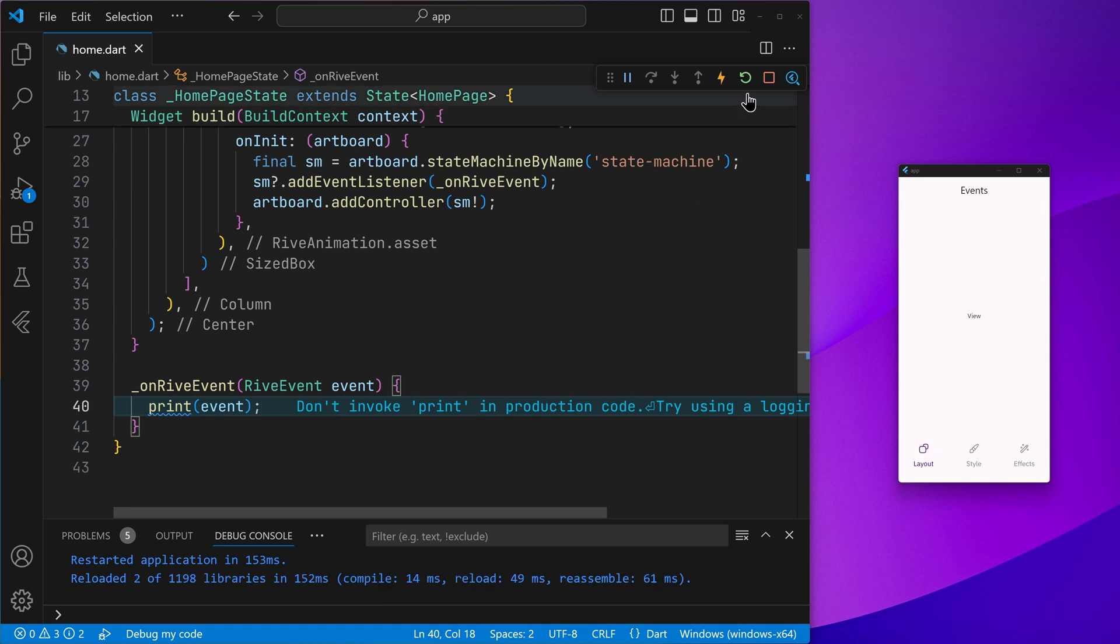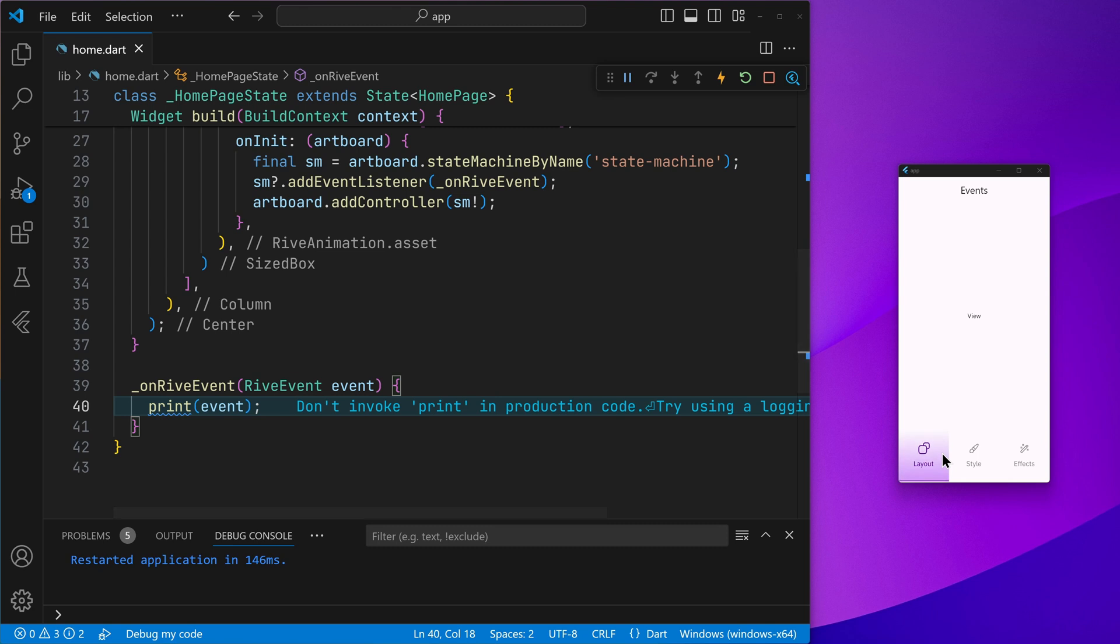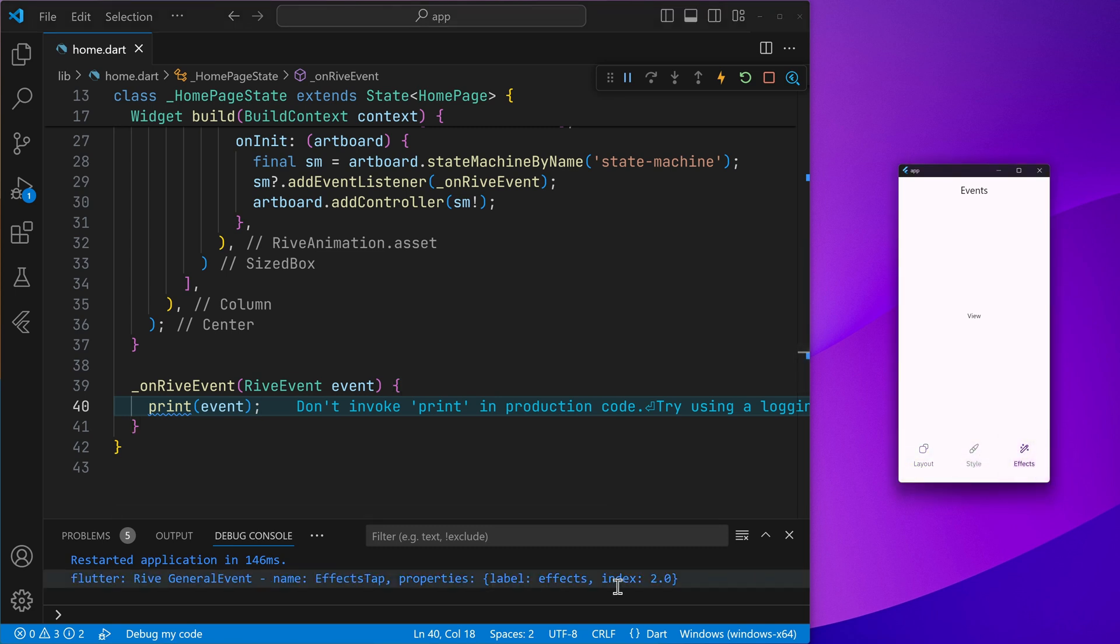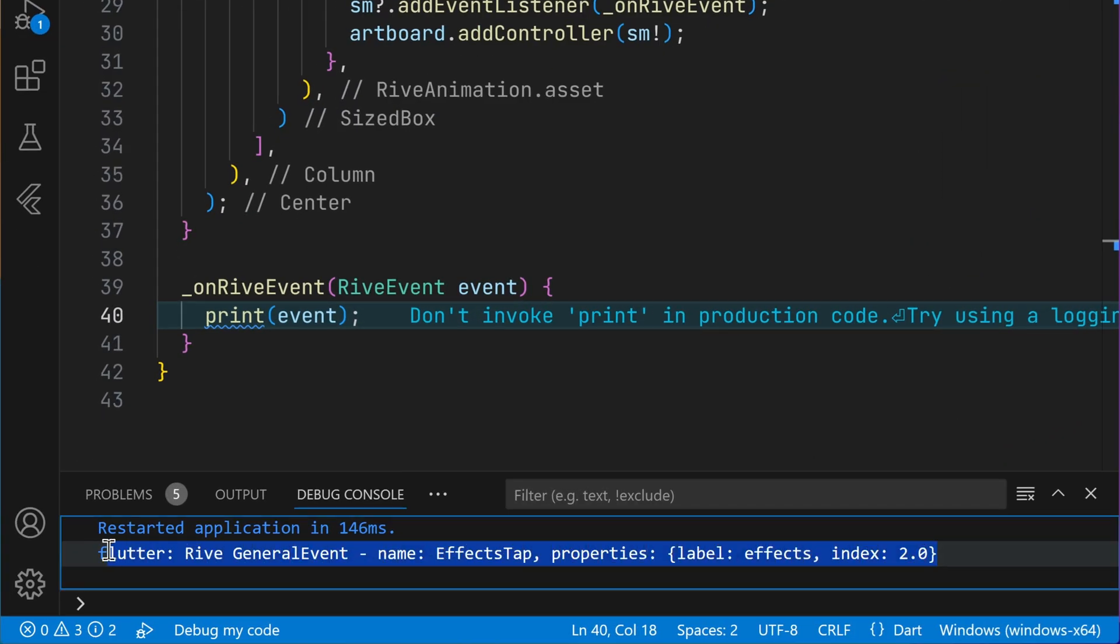Let's hot restart. And now if I go ahead and hover over the elements and change the active element, you can see we get the event reported in our Flutter side.